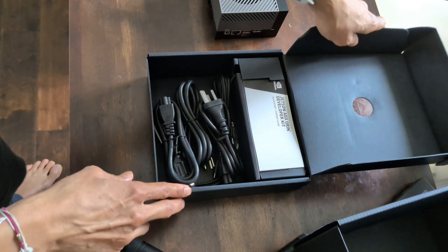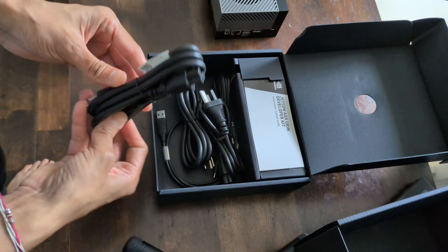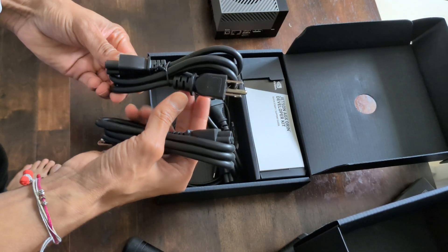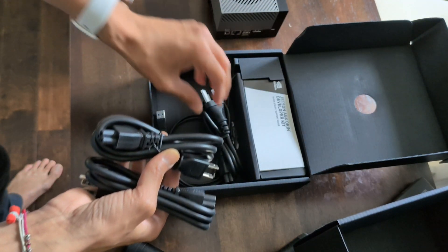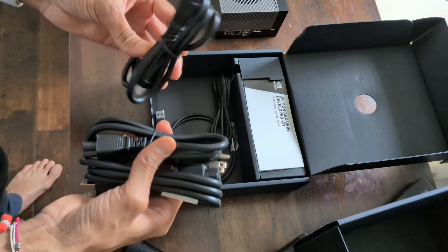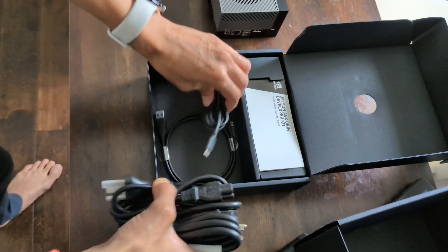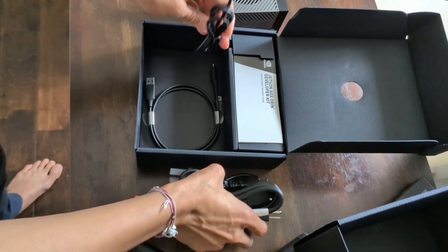And a PCIe slot for further expansion if needed. The board also supports USB 3.1 ports, which are ideal for connecting cameras, sensors, or other external devices.